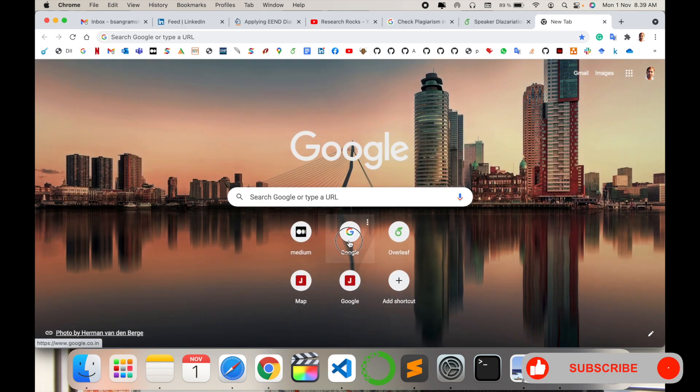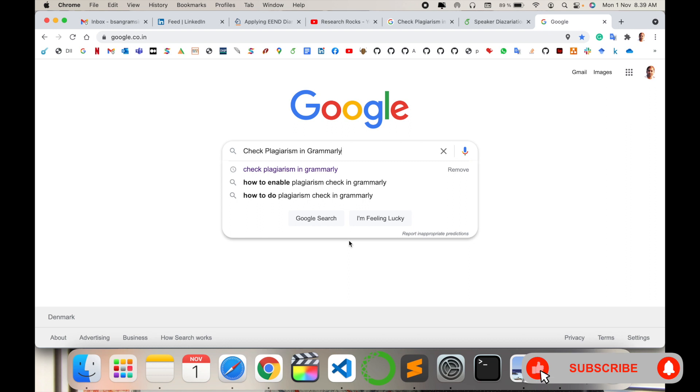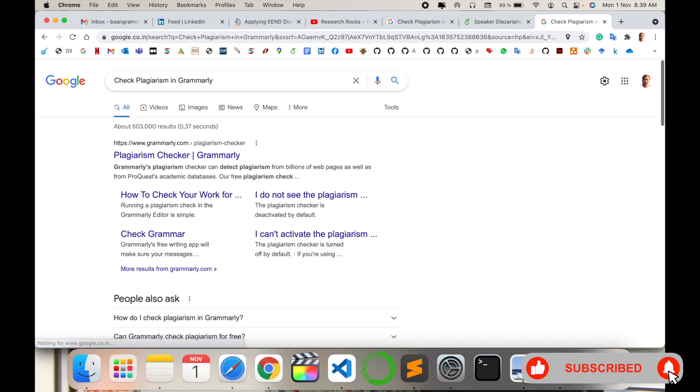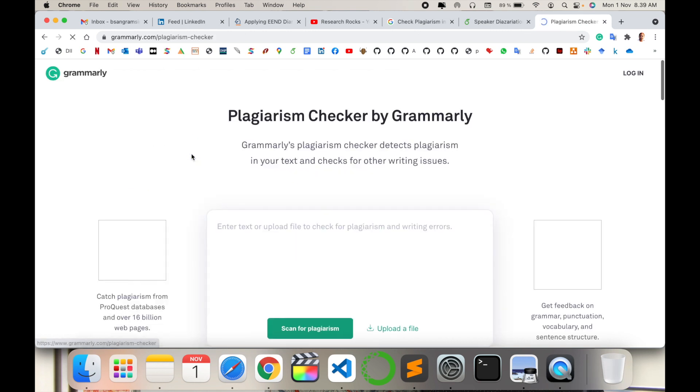Simply open a new tab in Google and type 'check plagiarism in Grammarly' and press enter. I'm providing you this link in the video description. You can simply click on that link and come here. Look at this Plagiarism Checker by Grammarly.